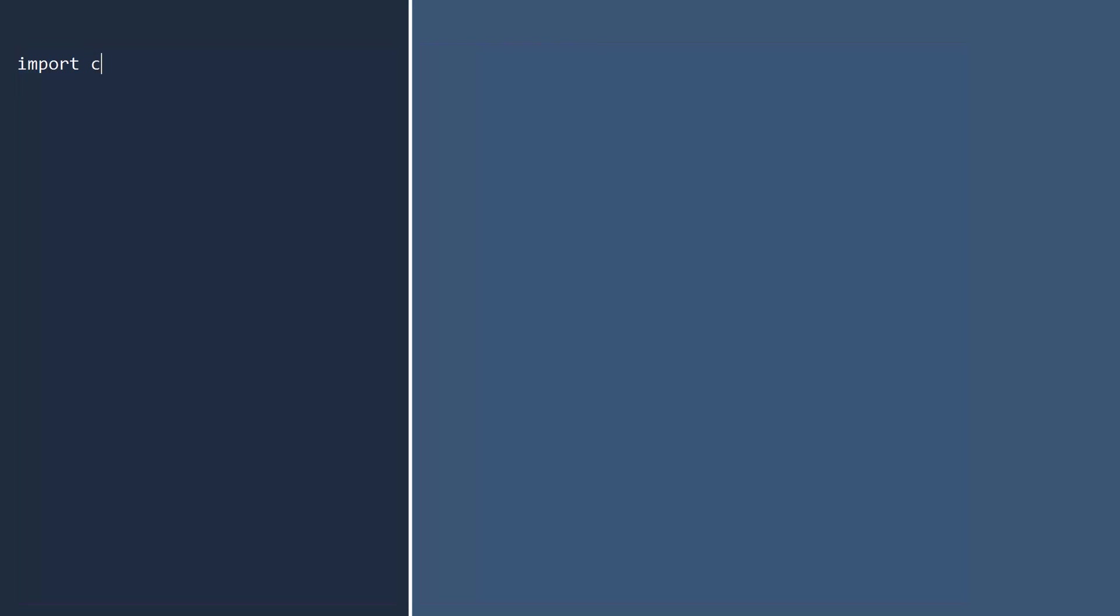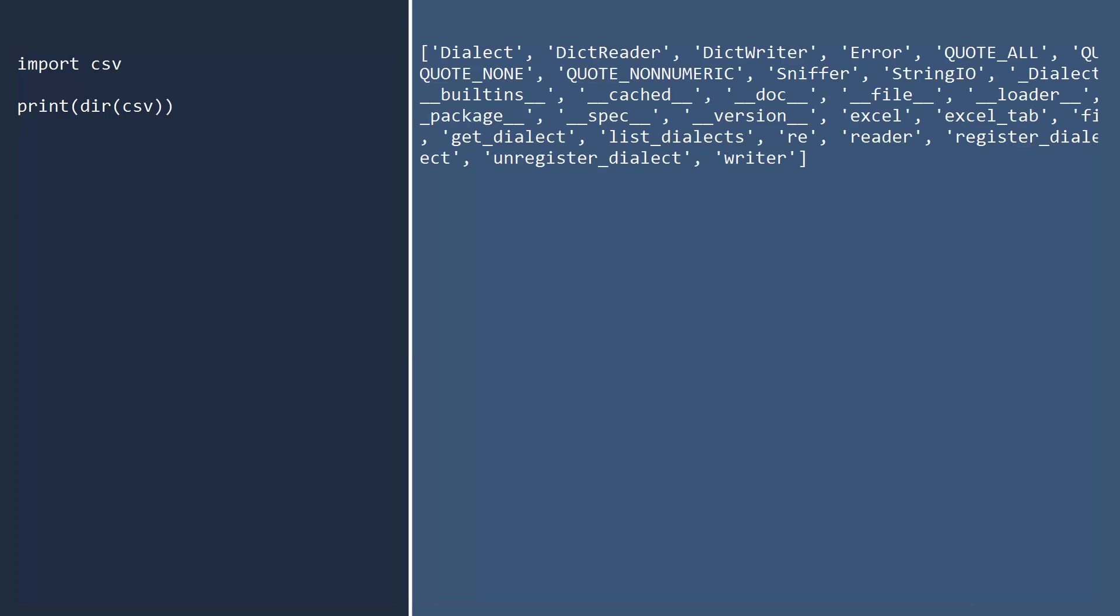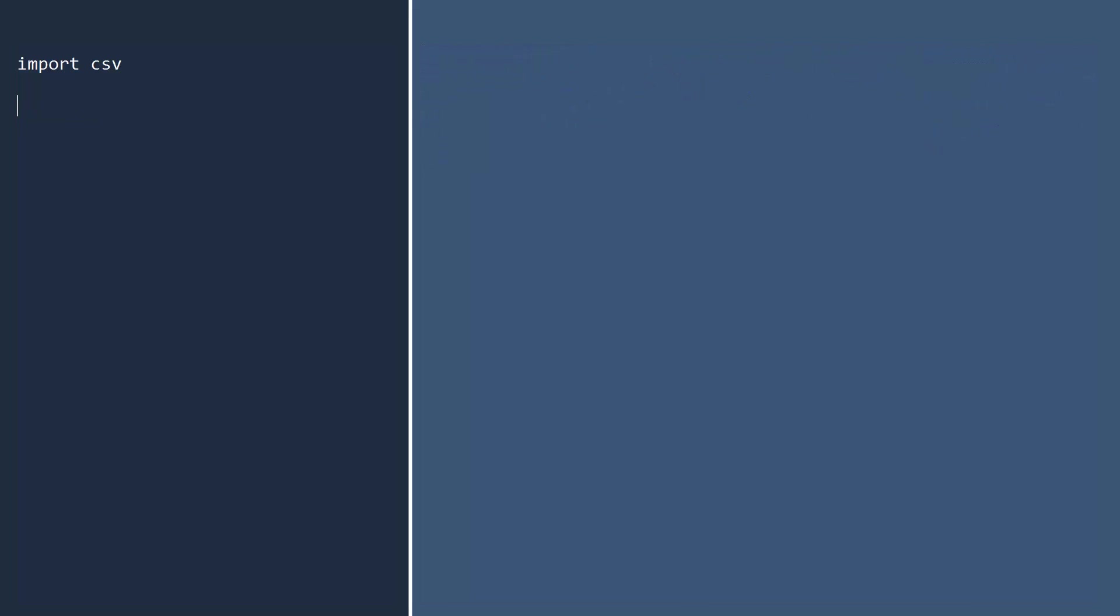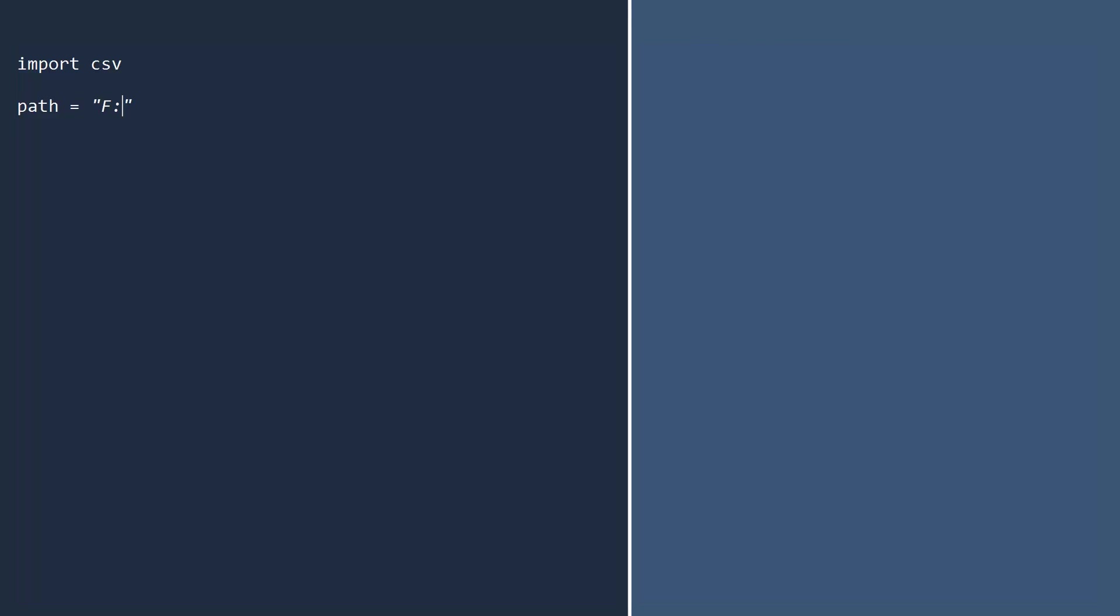First, import the CSV module. When using a module for the first time, it's always a good idea to print the directory to see what functions and classes the module contains. You can see the module contains functions for Excel spreadsheets, but today we will focus on the reader and writer functions. Let's now read the Google stock data once more, but this time we will use the CSV module.